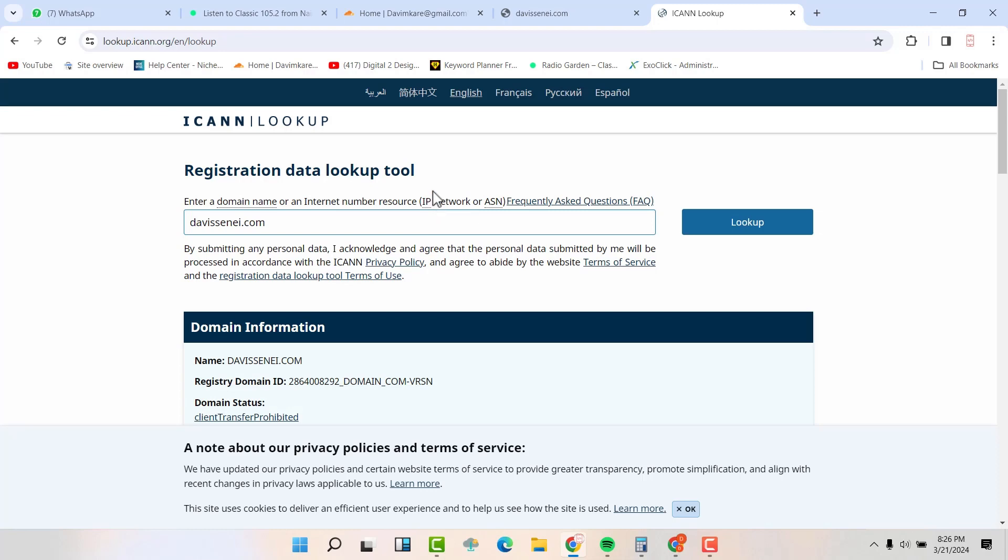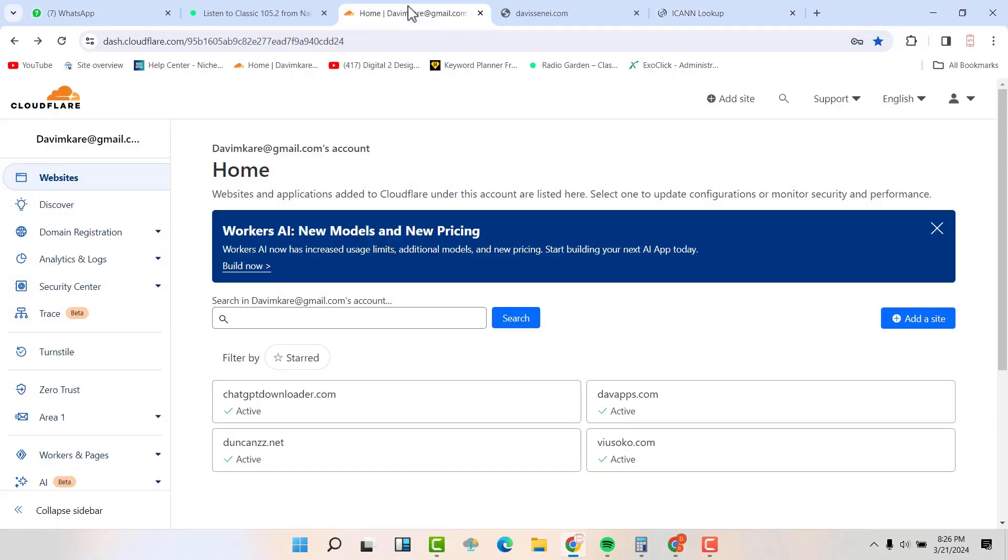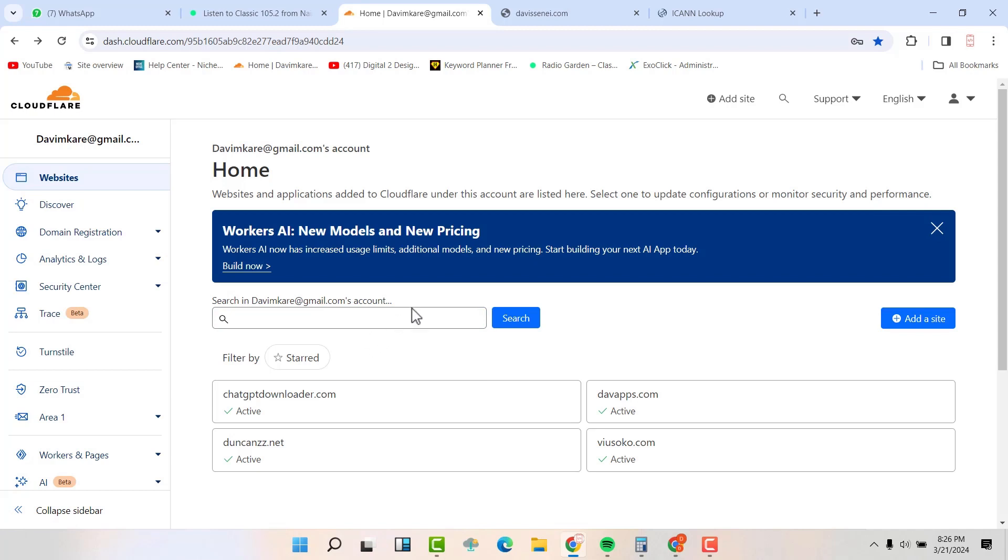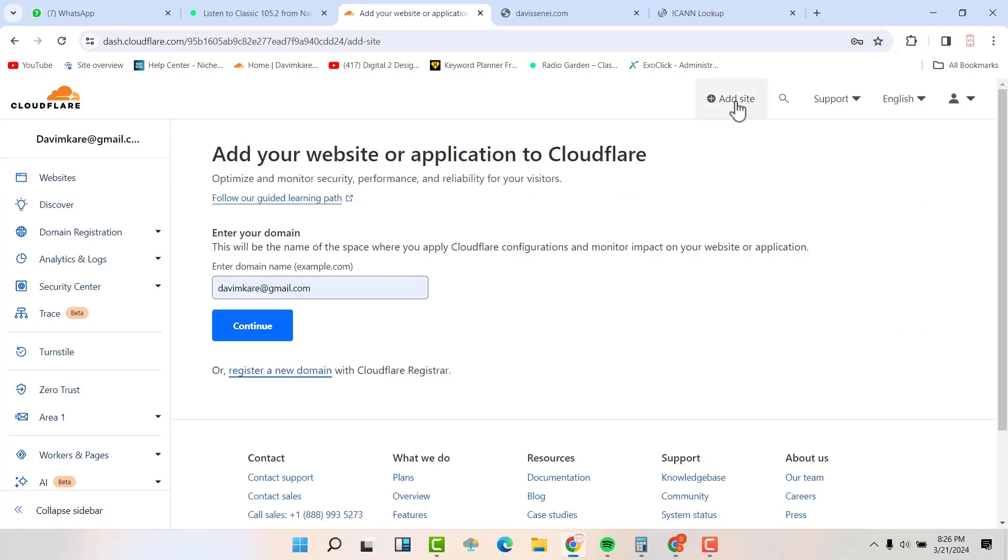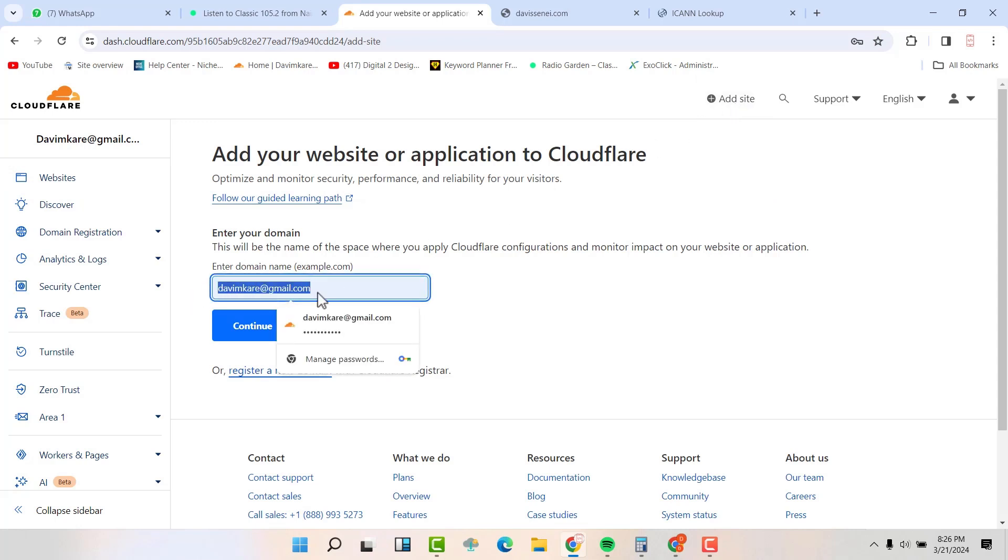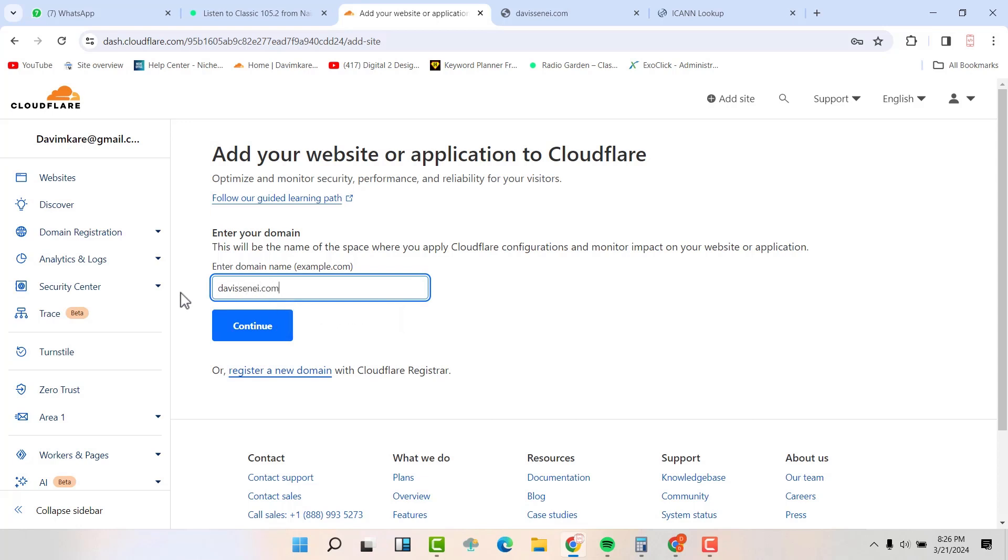First, go to Cloudflare. Now make sure that you have created an account if you don't have an account with Cloudflare. So just go to Cloudflare and then sign up. Then when you are done, click on add site. Now add your site here. So that's my site. Then hit on continue.